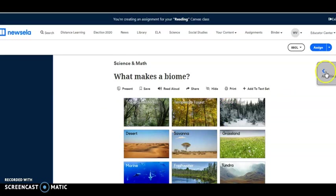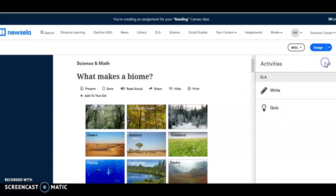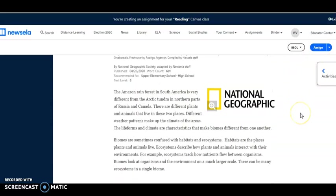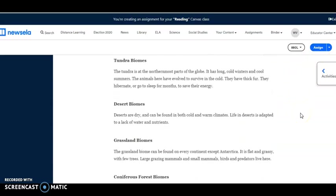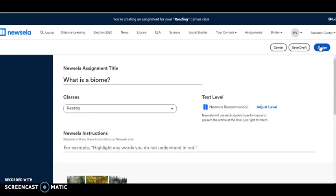I can preview the quiz and the writing activity. I'm just going to say yes, I like this. I'm going to assign it. This is the class that I made called Reading.